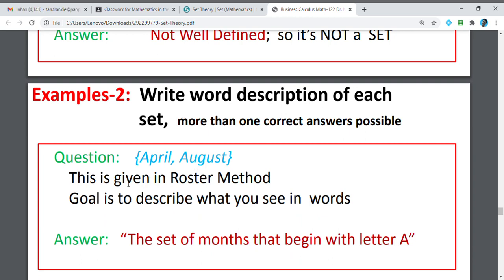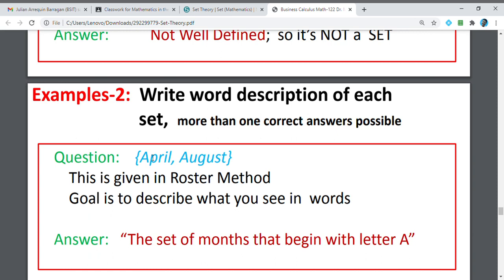Example 2: April, August. This is given in Roster Method because April and August are listed. If you are going to describe this in word description, this is the set of months that begin with the letter A. What are the months that begin with letter A? This is a well-defined set because we have April and August — no other months begin with letter A.